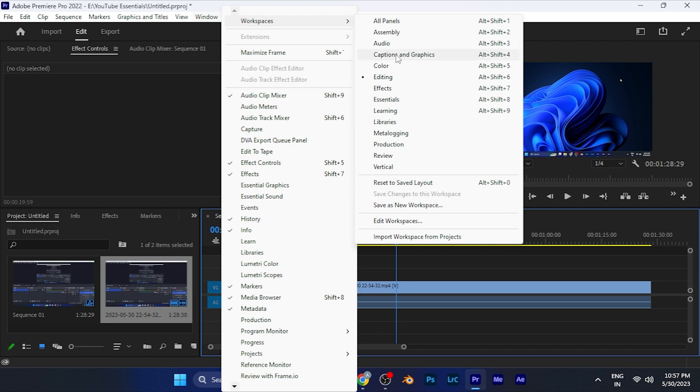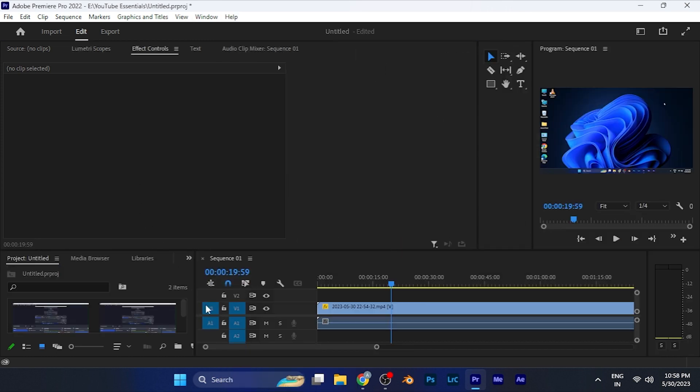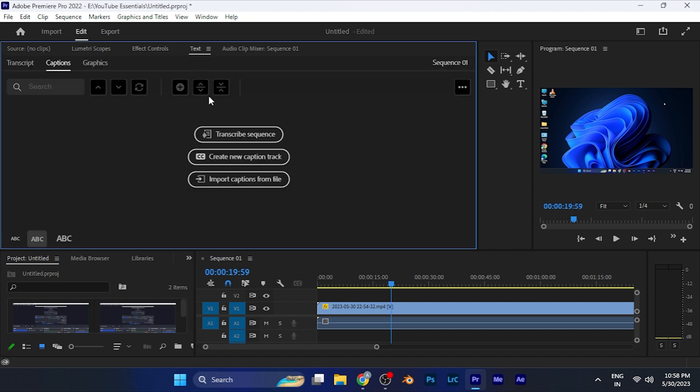You can see it's just right there. Click on this and a new workspace will open right in front of you. Here you have to click on the Text at the top. From here you can see an option of Import Caption from File.